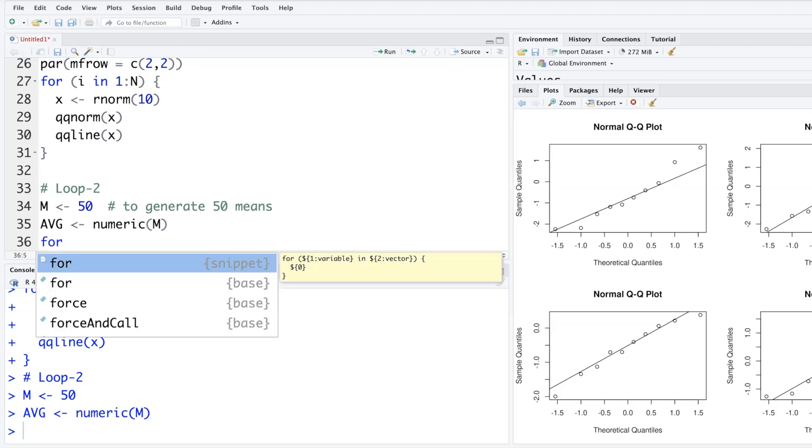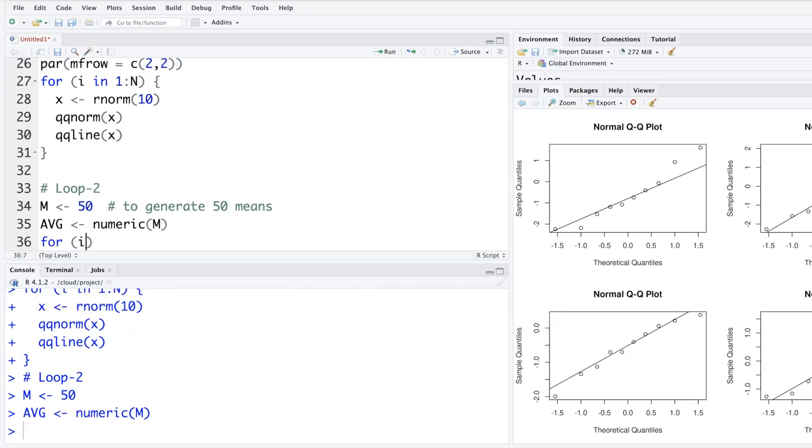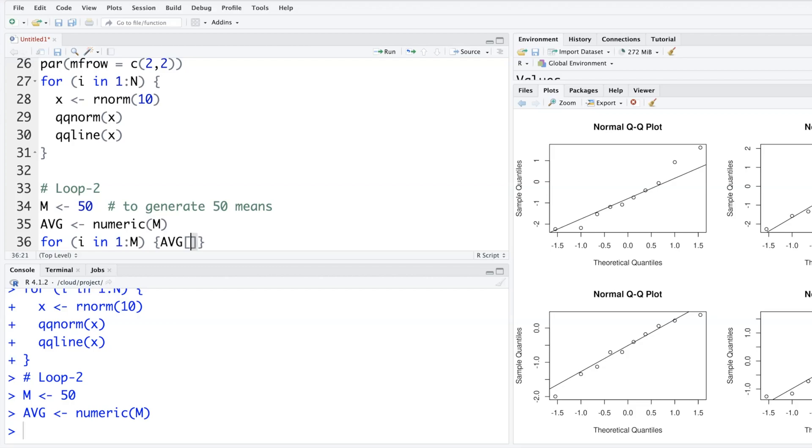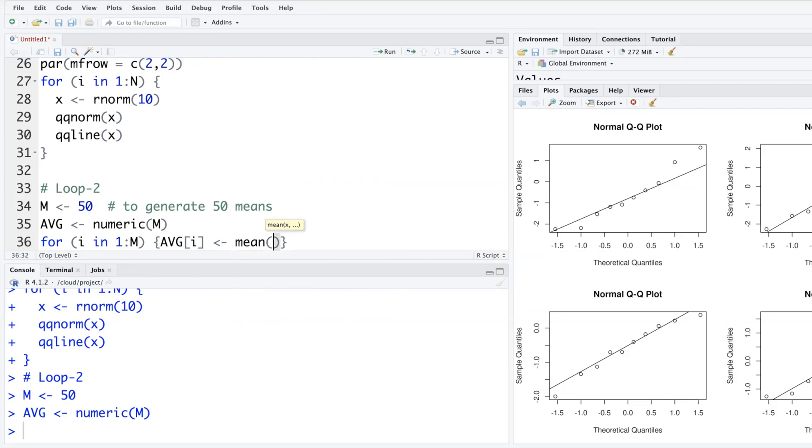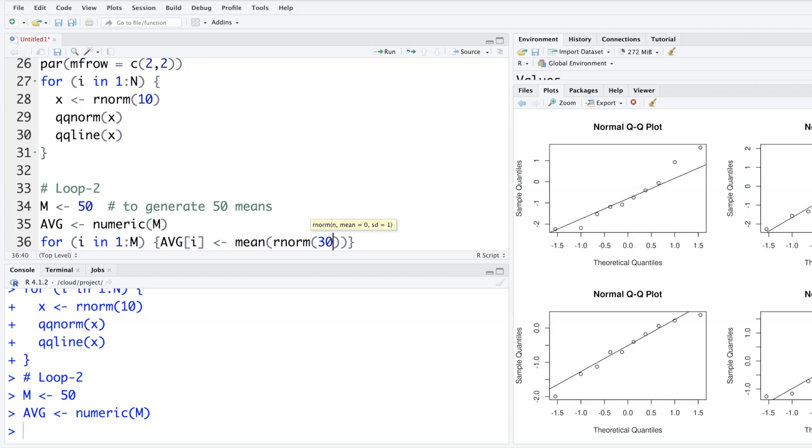I'm using this M to generate 50 x bars, and then we'll say that our loop is i in one colon capital M, and then our curly brackets. avg that we just now created, but then we have to say within square brackets i, so average one, average two, average three, average four, up to average 50. And what each average will have, it will have mean of rnorm. 30 samples from random normal distributions are taken, x bar is created and stored in first one, and then do the same thing with second, then third, then fourth, up to 50. So we'll have 50 x bar values.